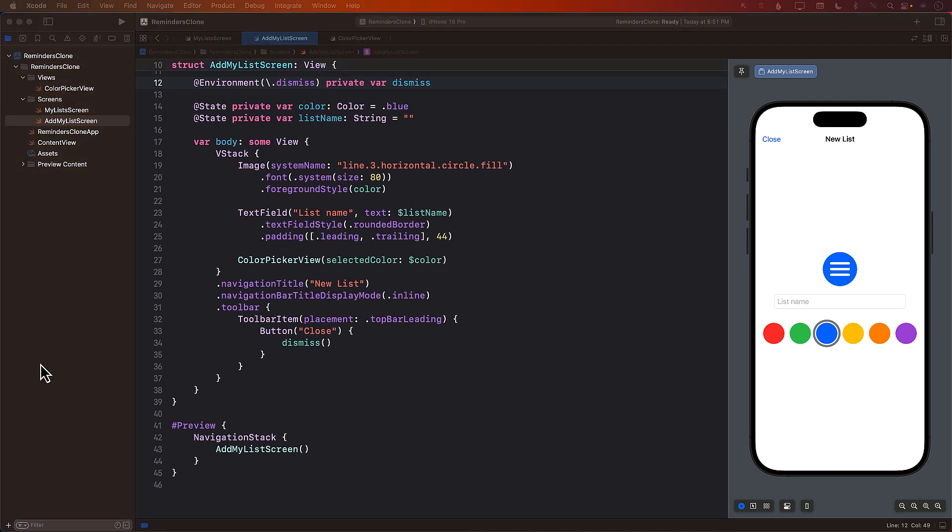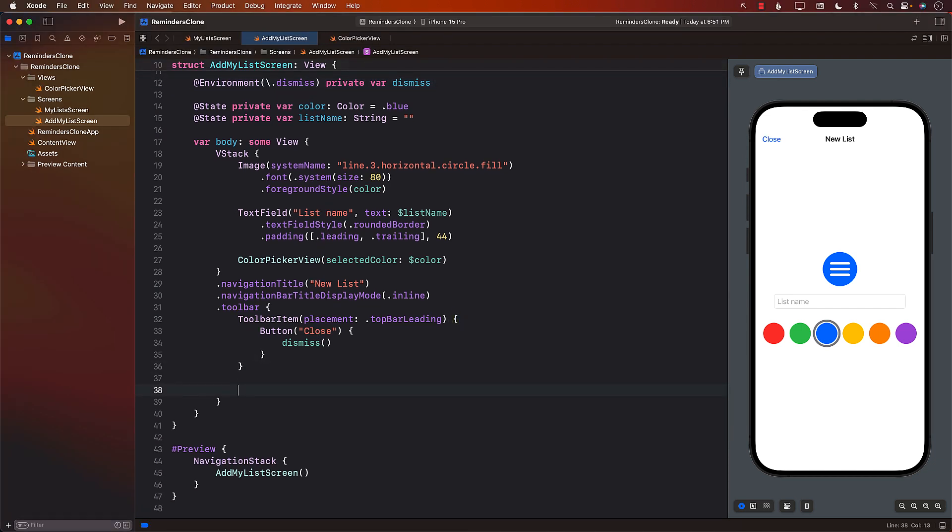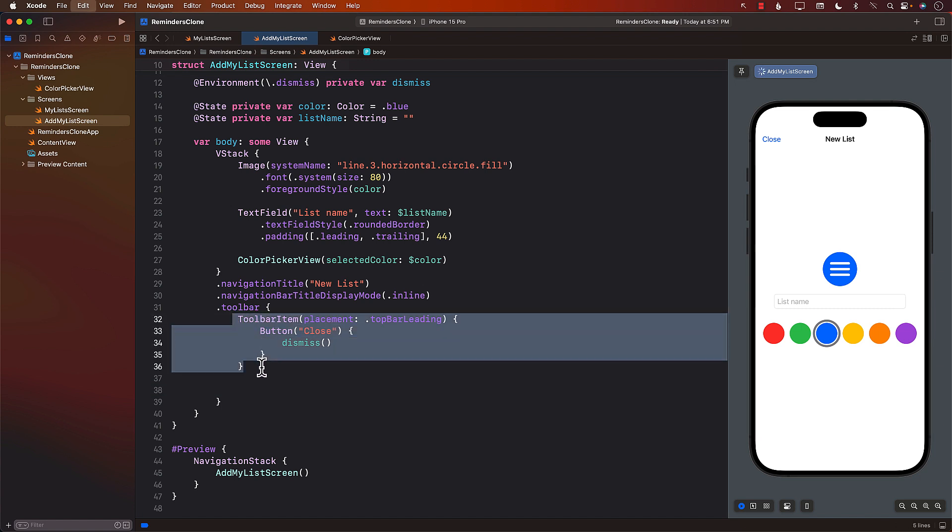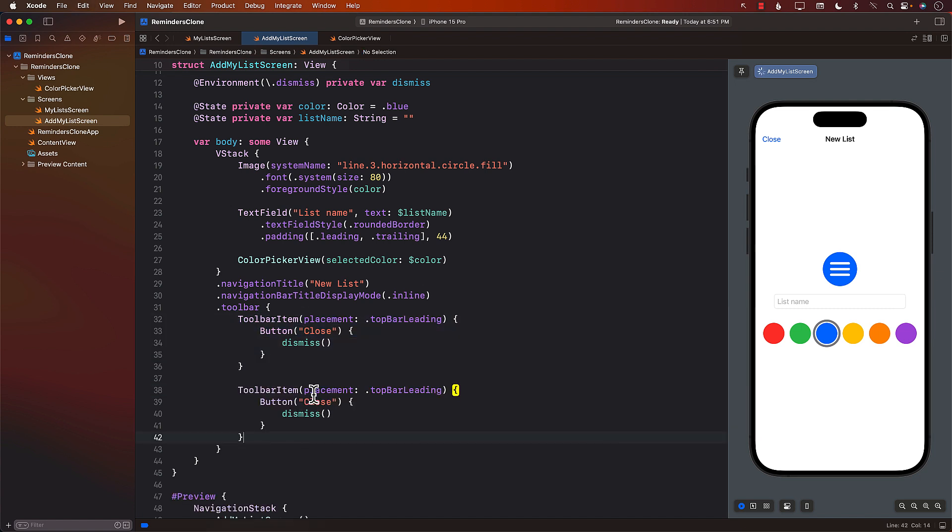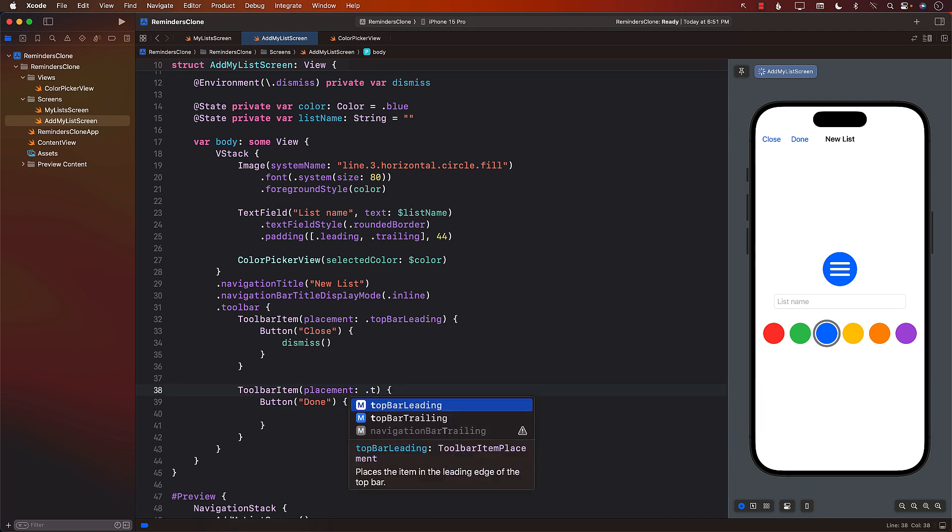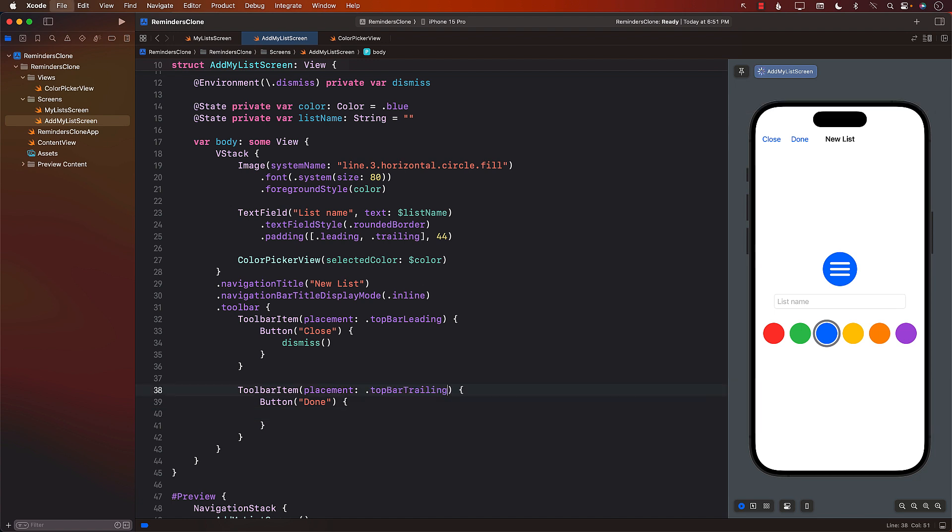And the next part will be to do the same thing. But this time, we will have a done button over here. And it's not going to be leading, it's going to be trailing. So it's going to be on the right hand side. There you go. Great. So when the person actually clicks on the button, this is where we will save it.